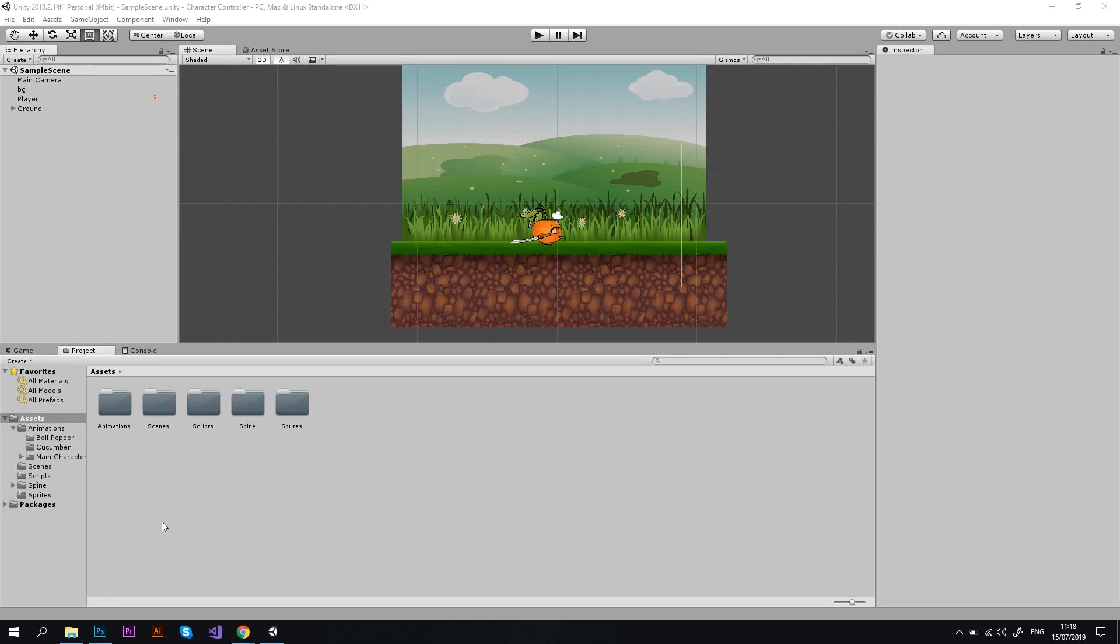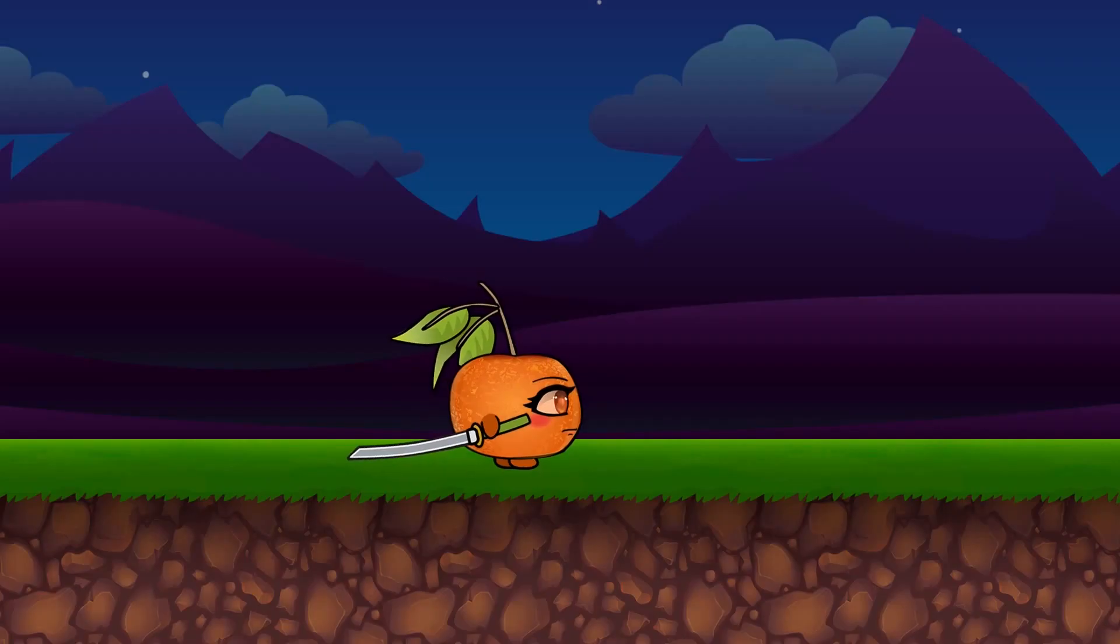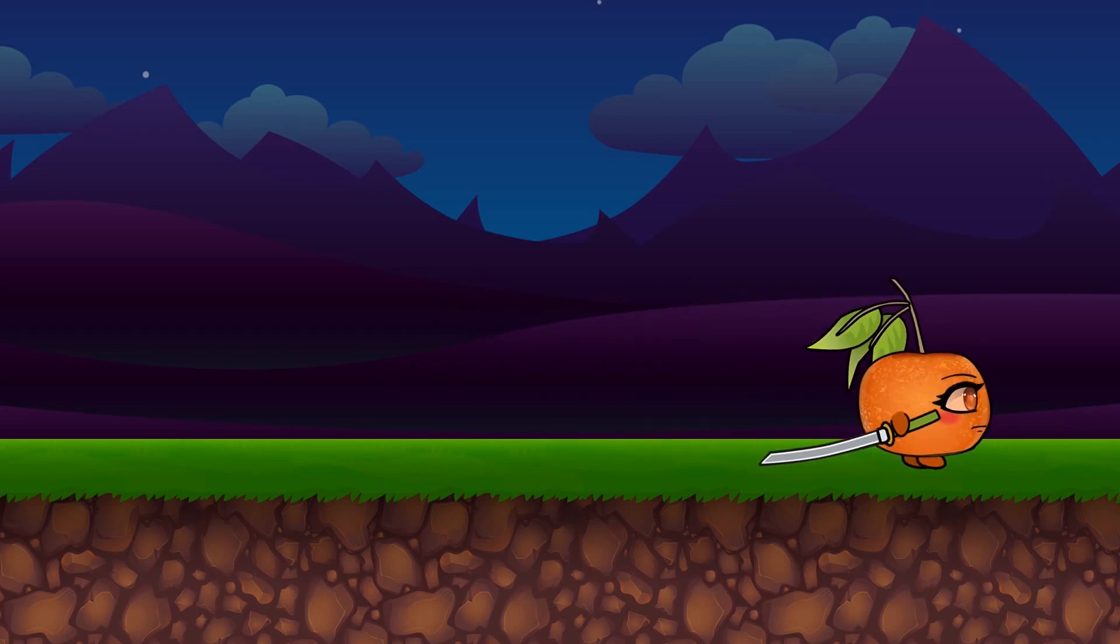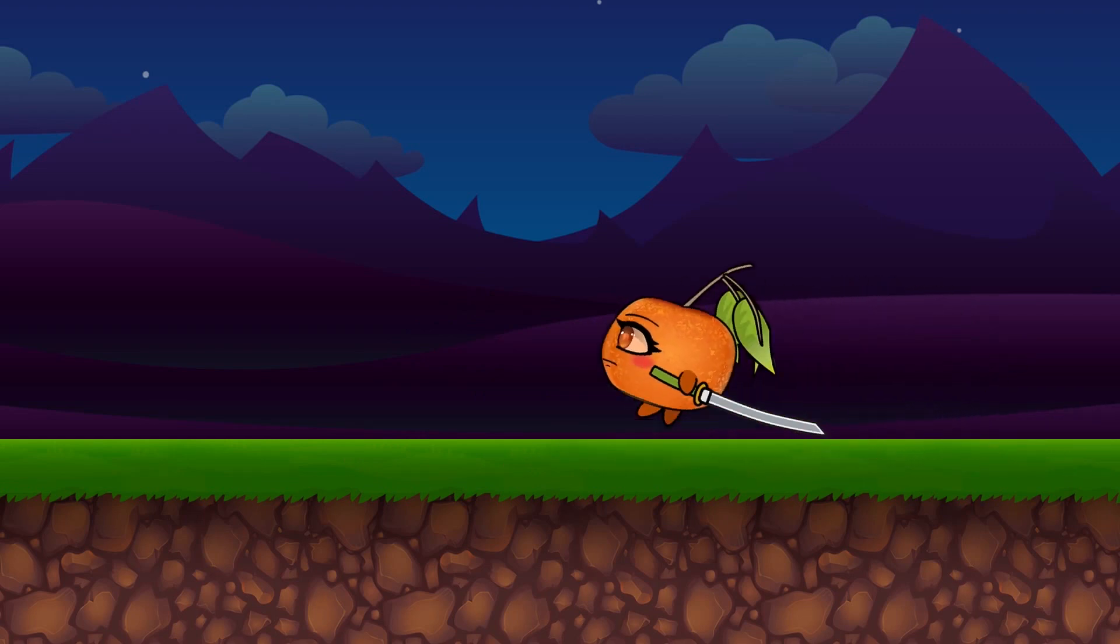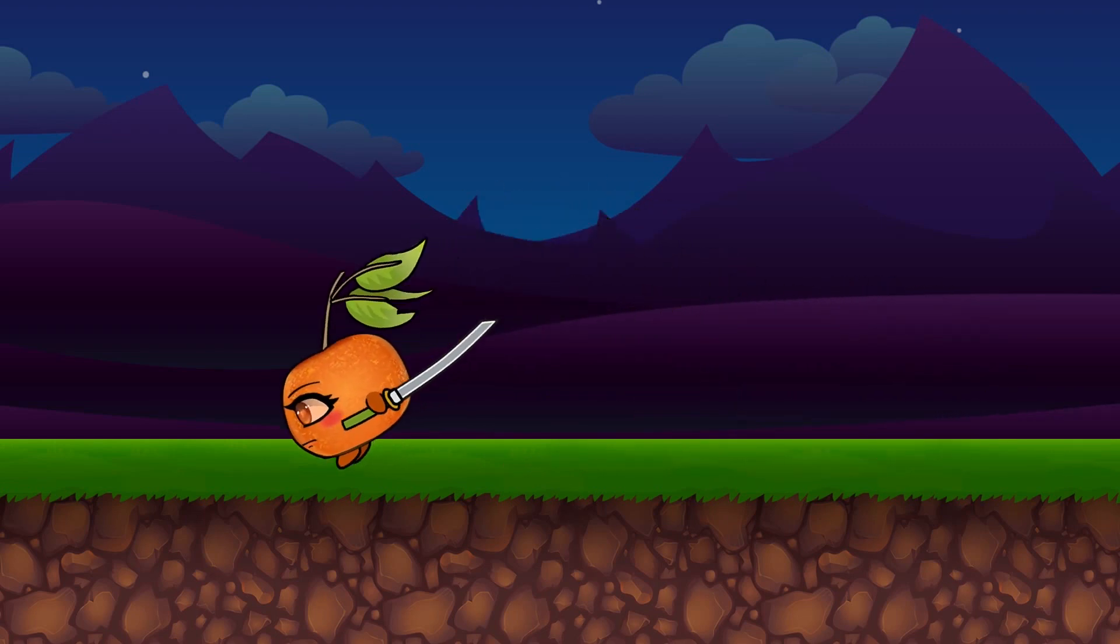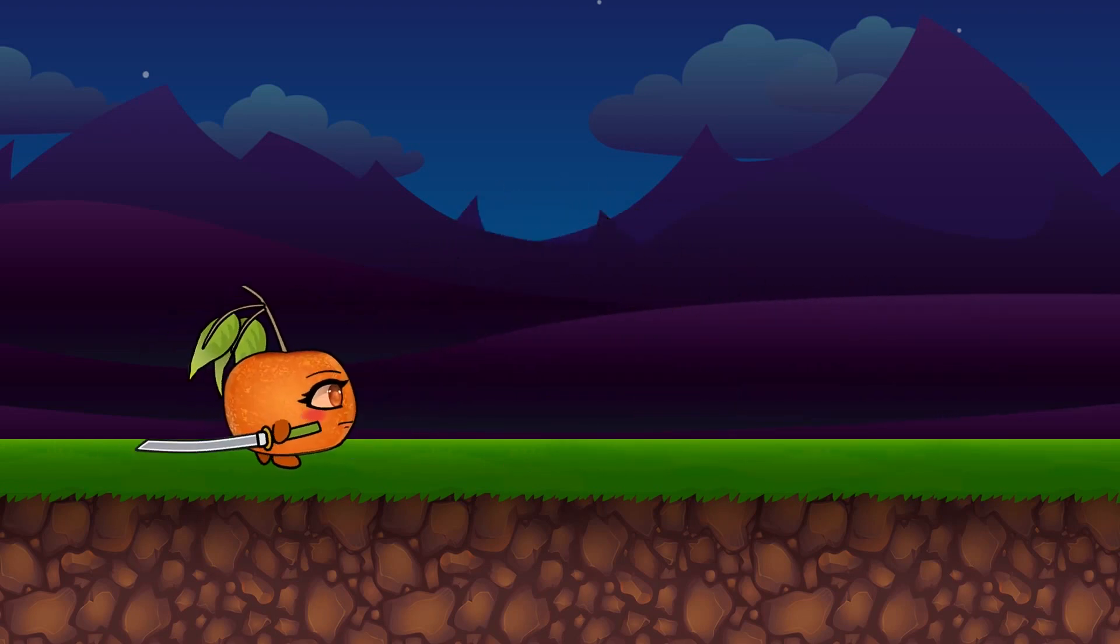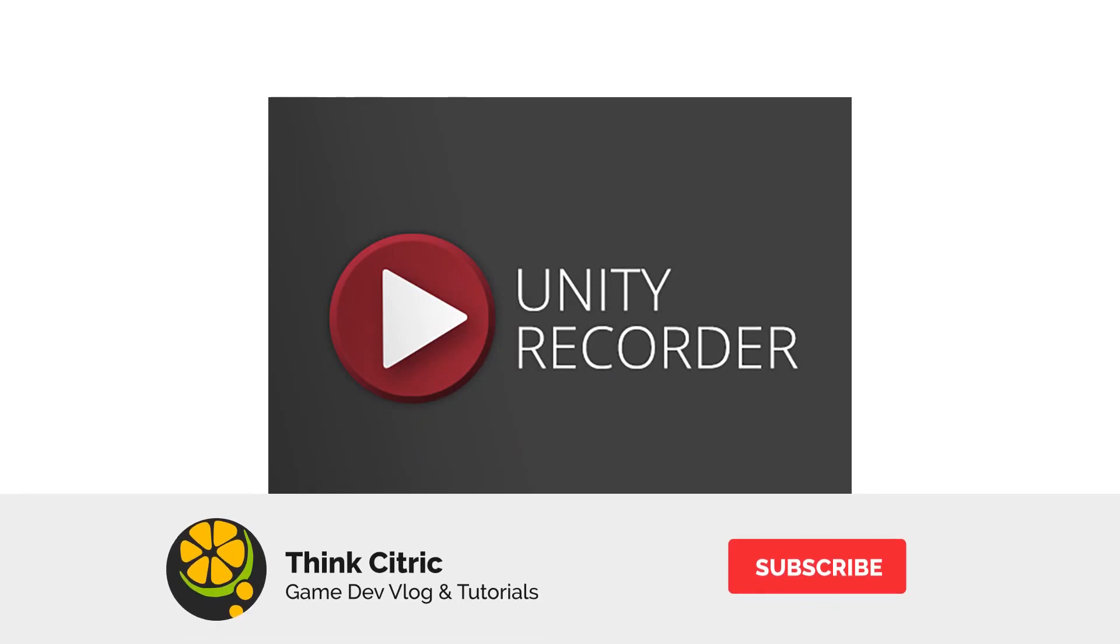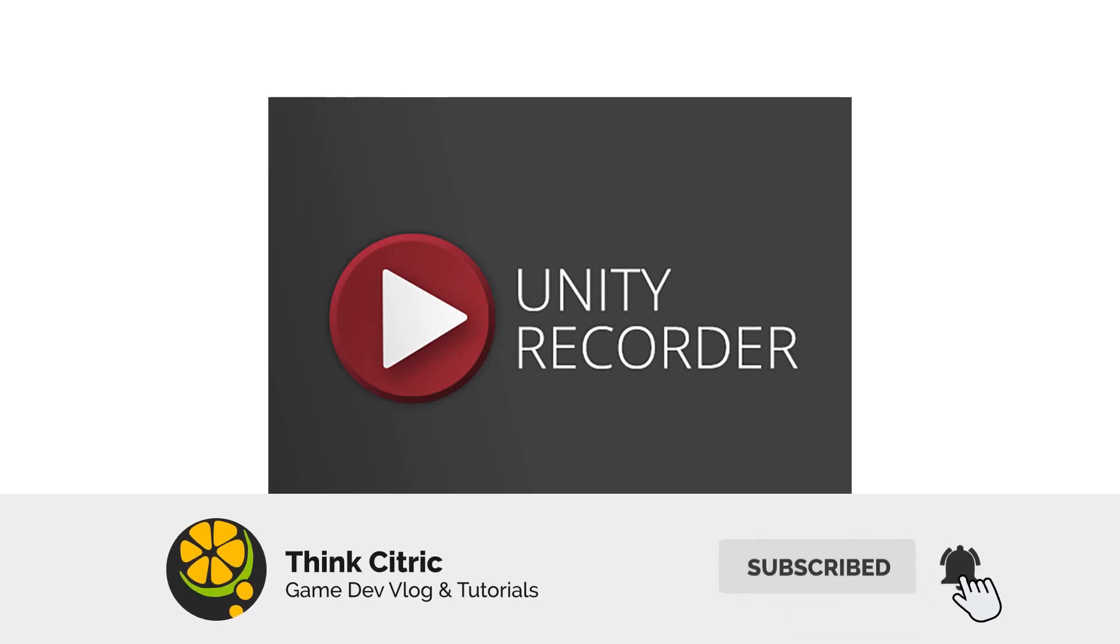Hi everyone, and welcome to this Unity Recorder tutorial. In this video, I'm going to show you how to record high-quality gameplay video in Unity. We're going to use the official Unity Recorder package for that. And the best part of it? It is absolutely free!